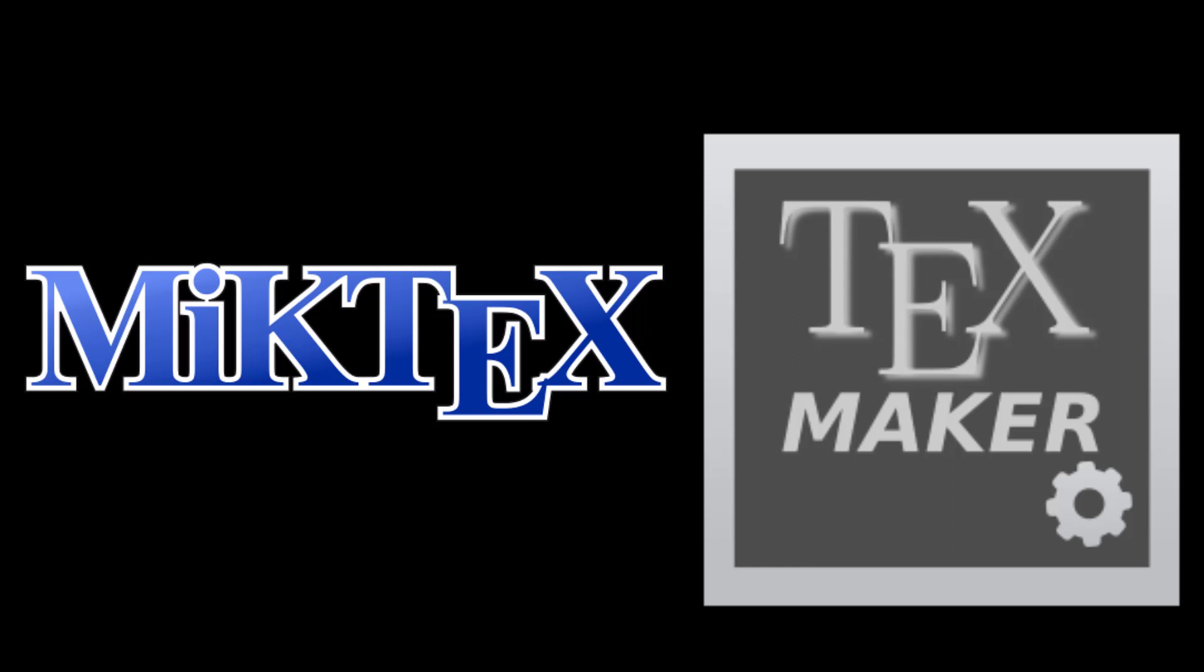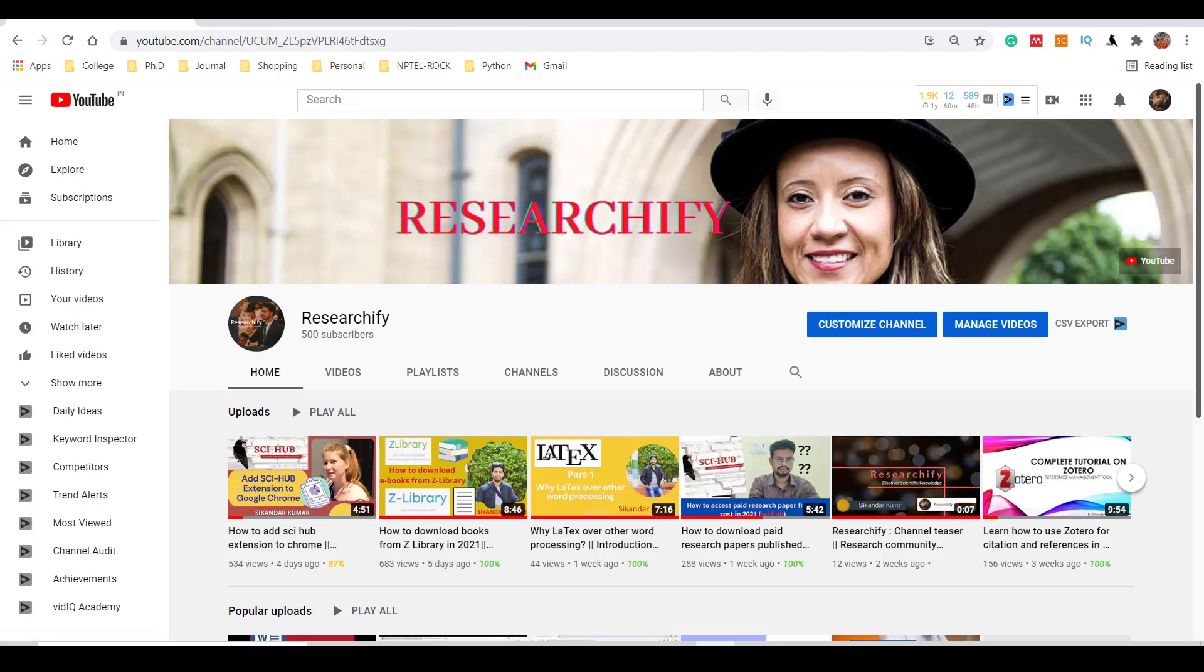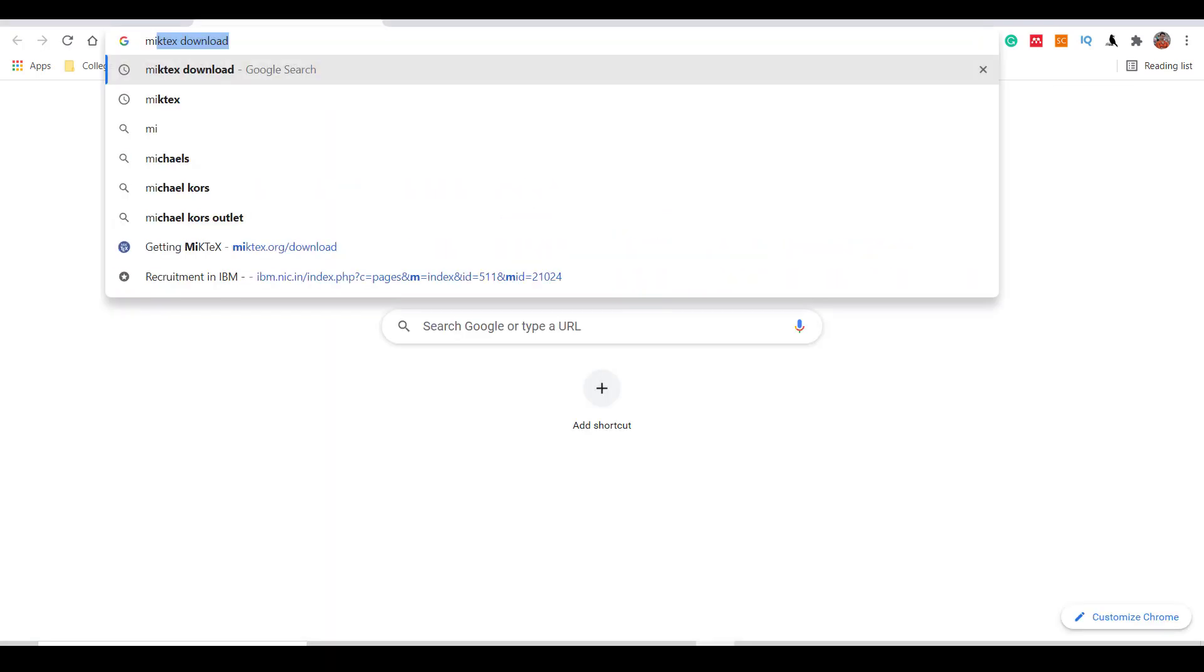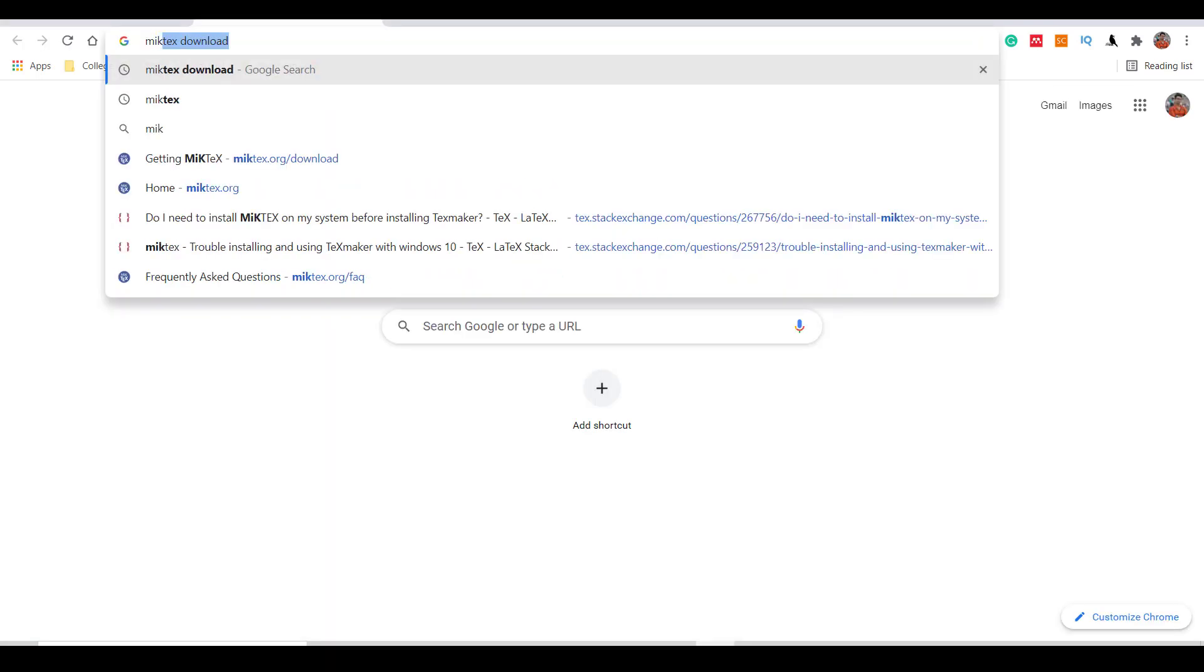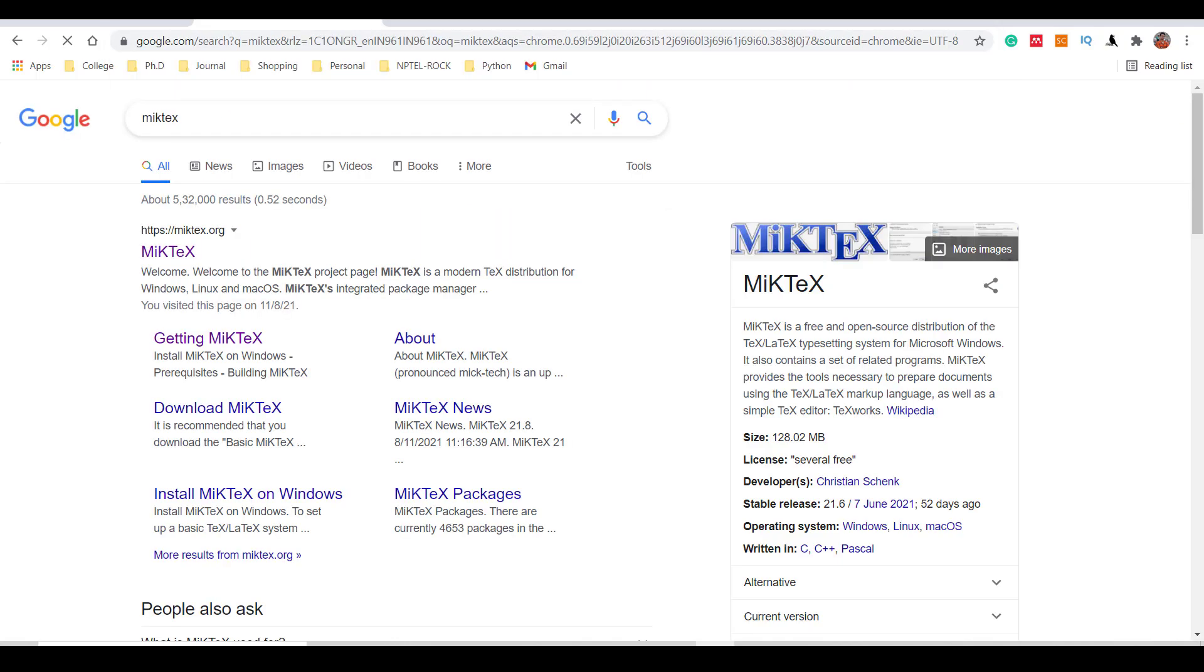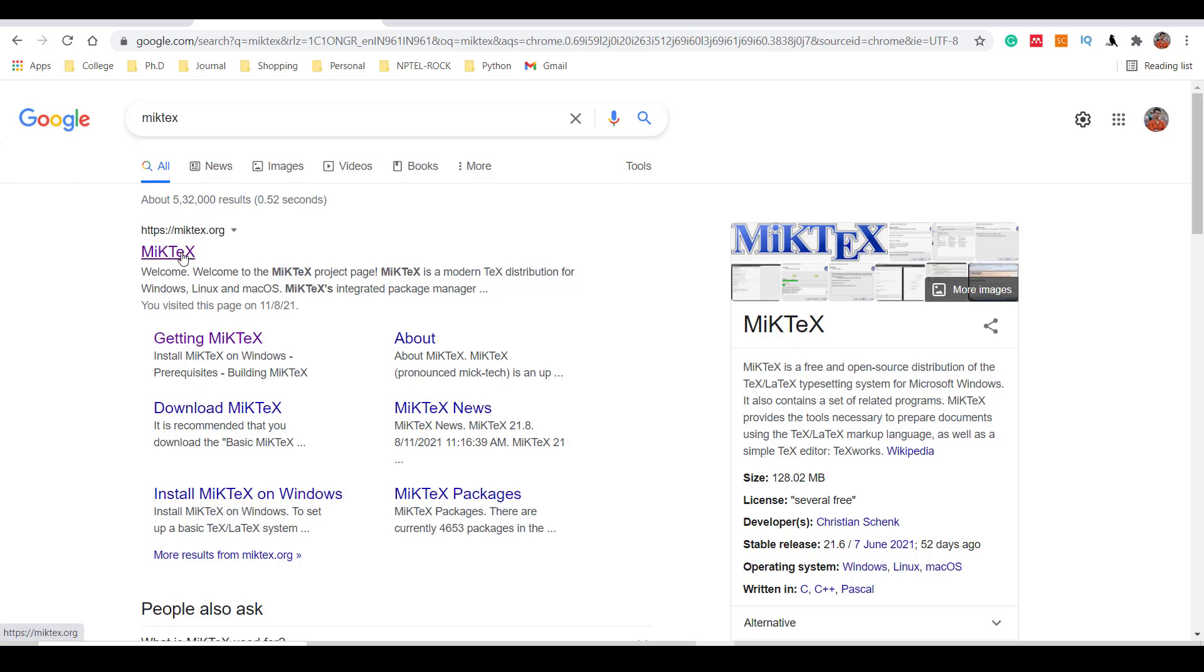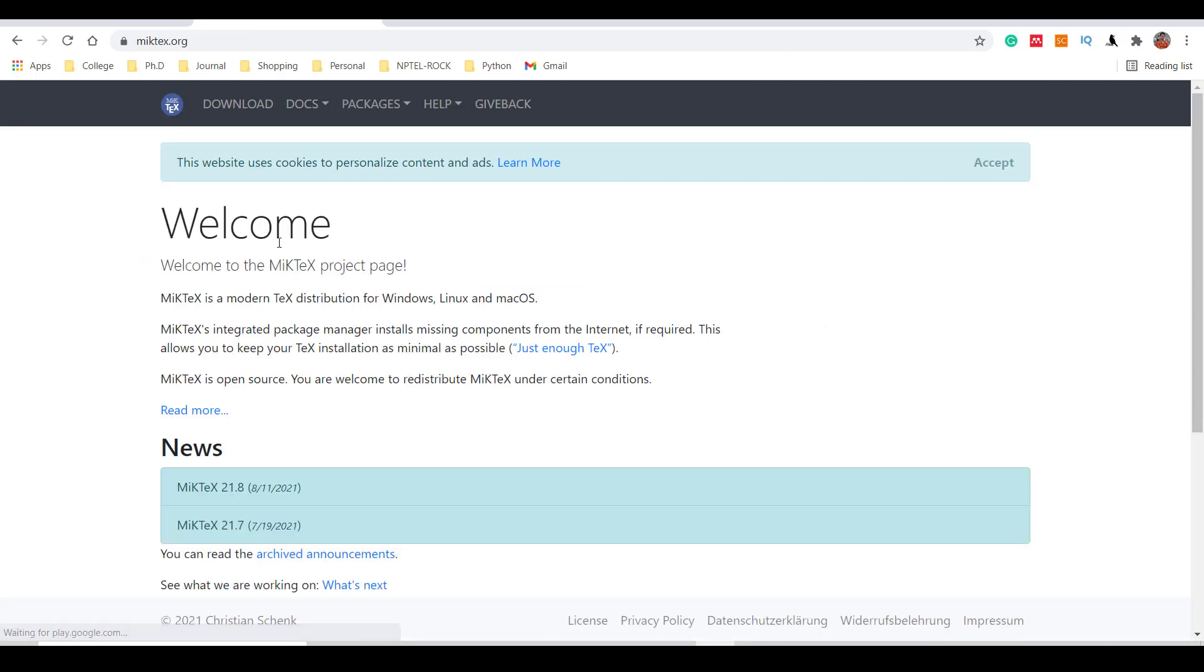First, I will download MiKTeX. Just search on Google for MiKTeX. Here's the first link - MiKTeX. I will also give the link in the description box so you can get it from there. Just click this link and you will be directed to the website.